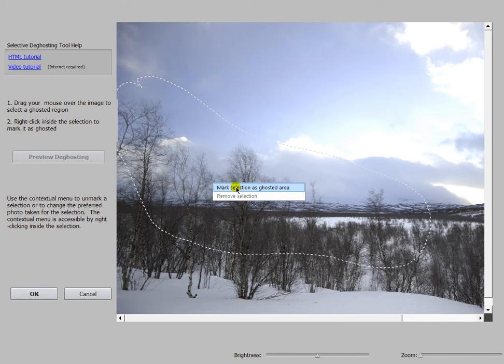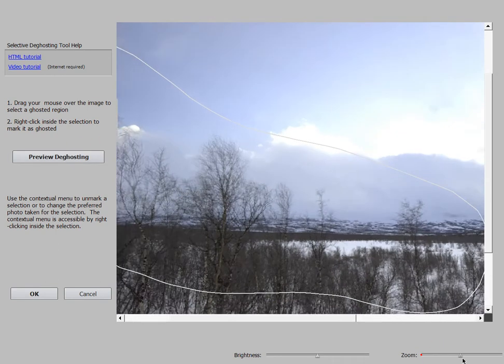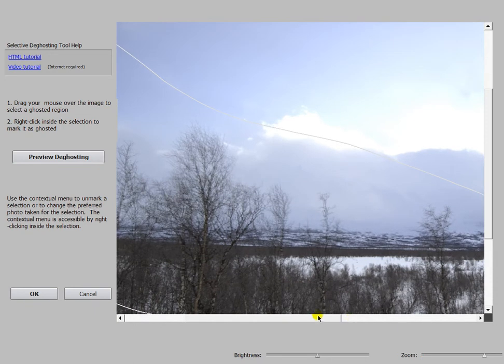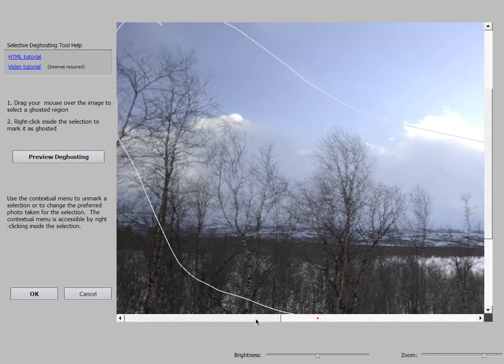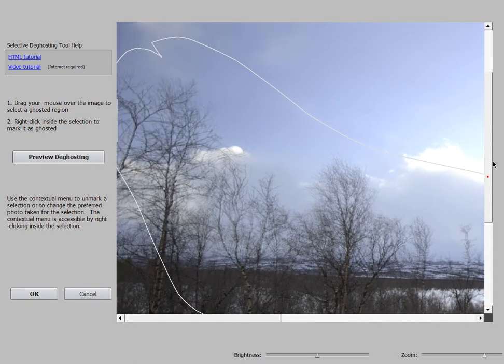mark the selection as ghosted area, and again we zoom in in this area here so you can see what's happened after I click the preview.